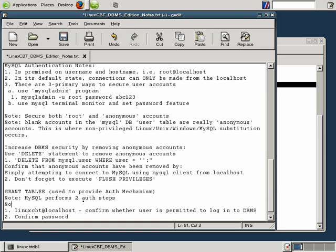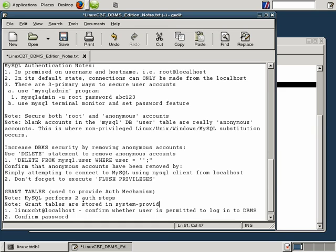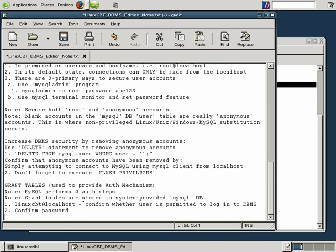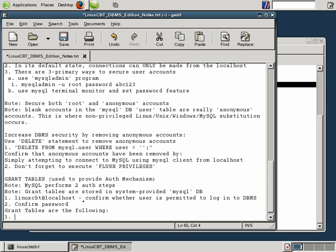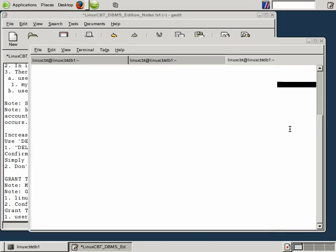So note: grant tables are stored in system-provided MySQL DB. Let's take a look. Grant tables, the actual grant tables. Grant tables are the following. The key grant tables: one, the user table. Let's identify that table.